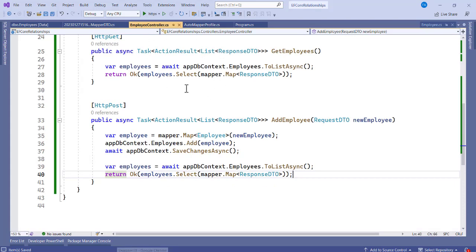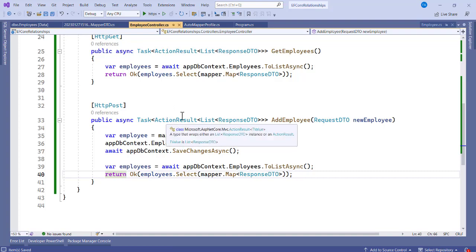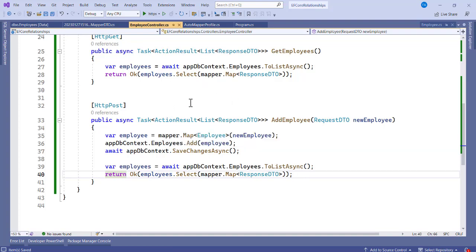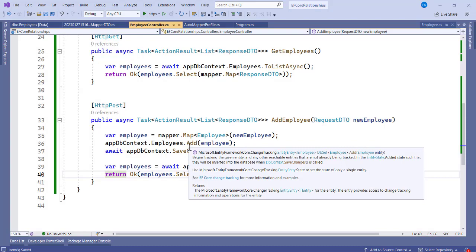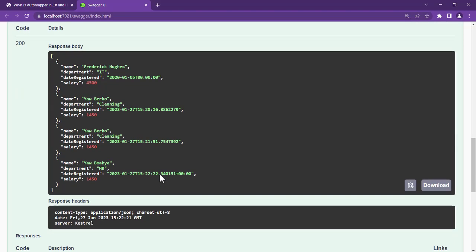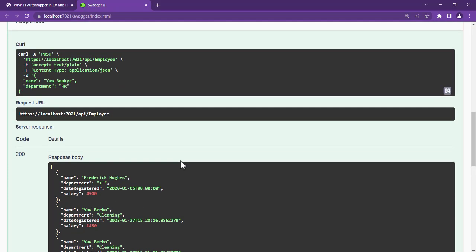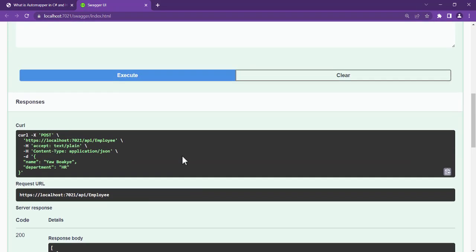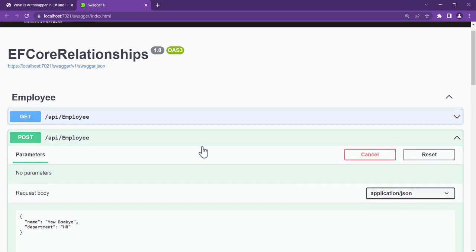Without AutoMapper, you would have to map properties manually, for example: newEmployee.Name = requestDto.Name, etc. With AutoMapper, just one line of code and it's done. The code is available on GitHub — check the link in the description. Thank you for watching and see you in the next video.